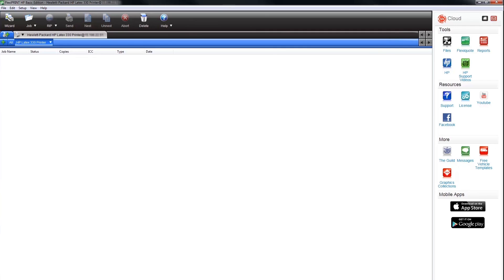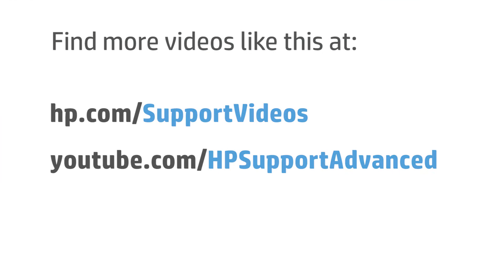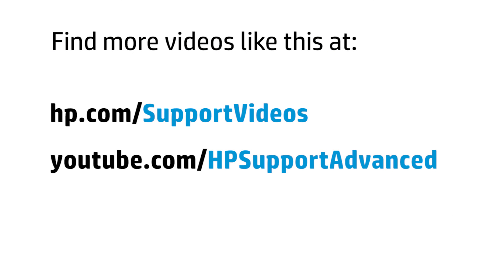You can view additional instructional HP videos by clicking on the HP Support Videos icon in the FlexiCloud window. You can find additional helpful videos at www.hp.com/supportvideos and on our YouTube channel, youtube.com/HPSupportAdvanced.